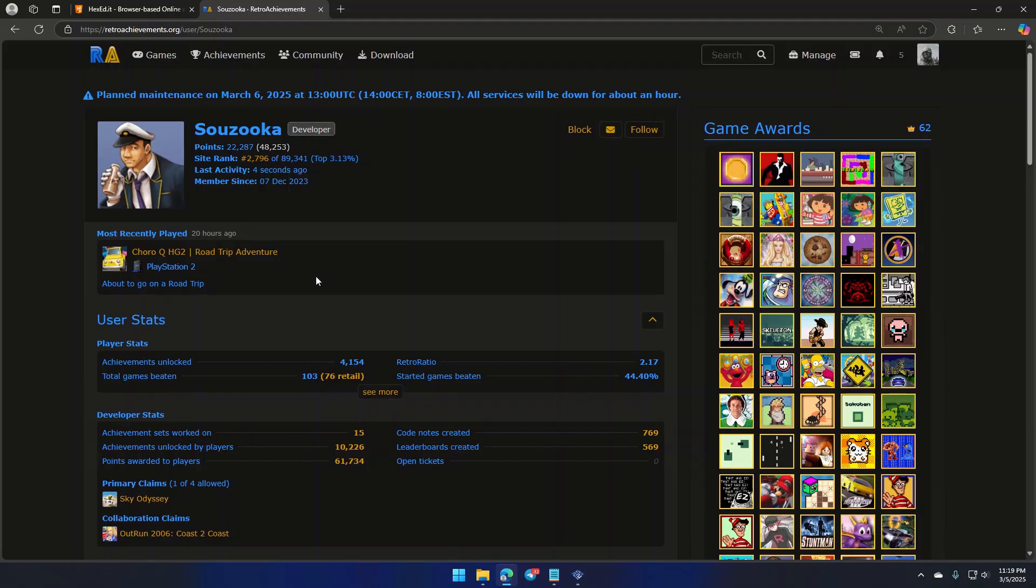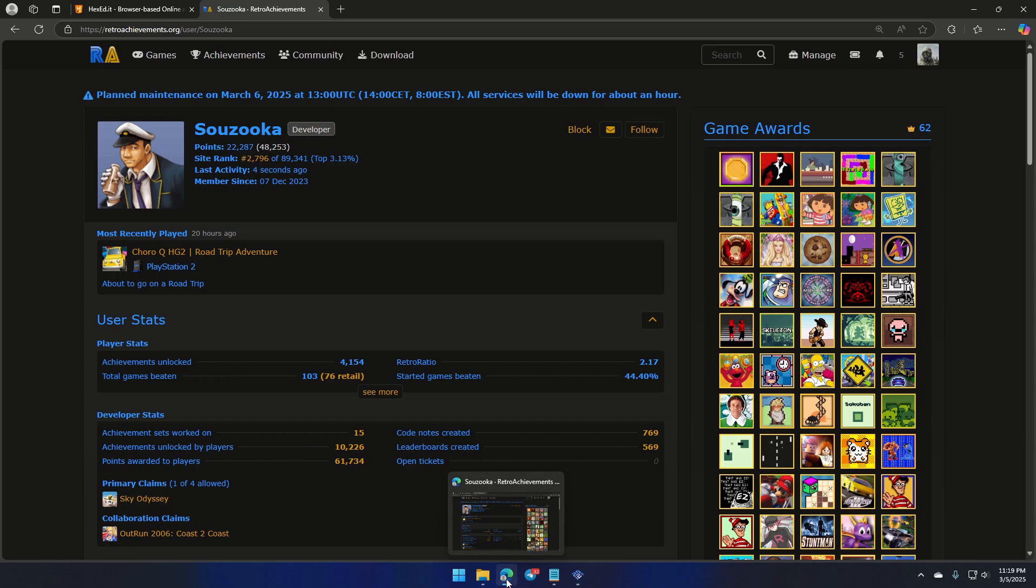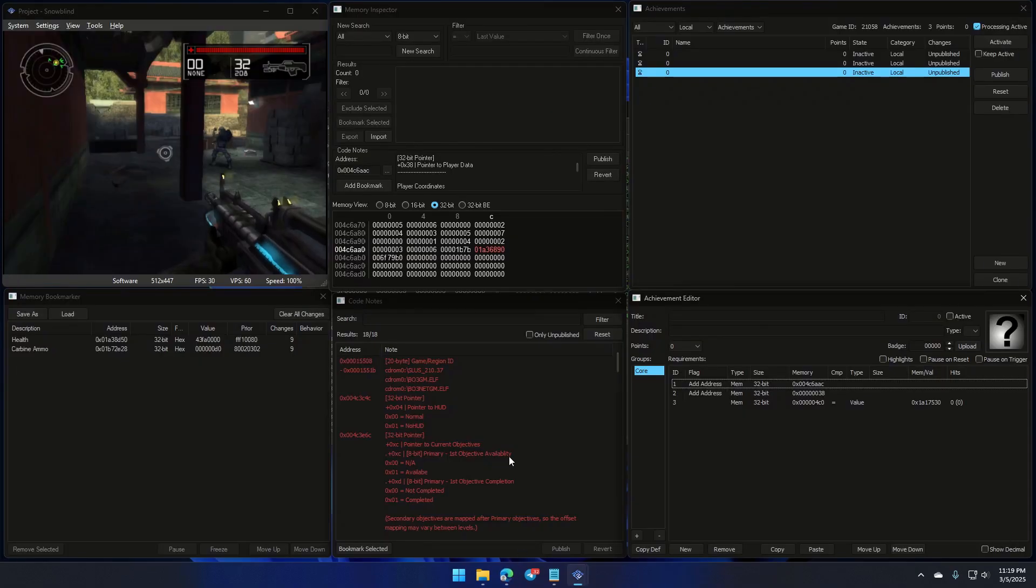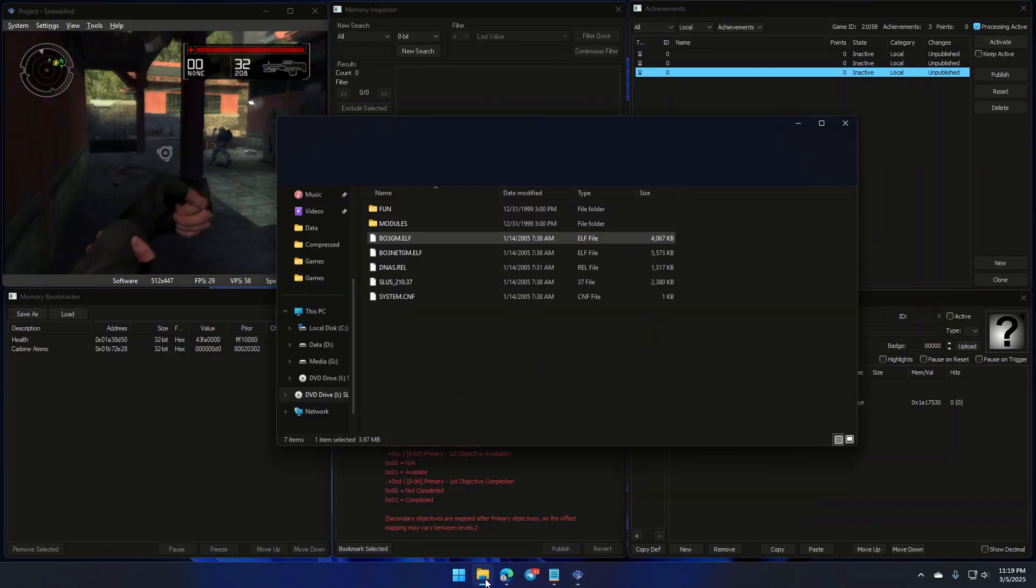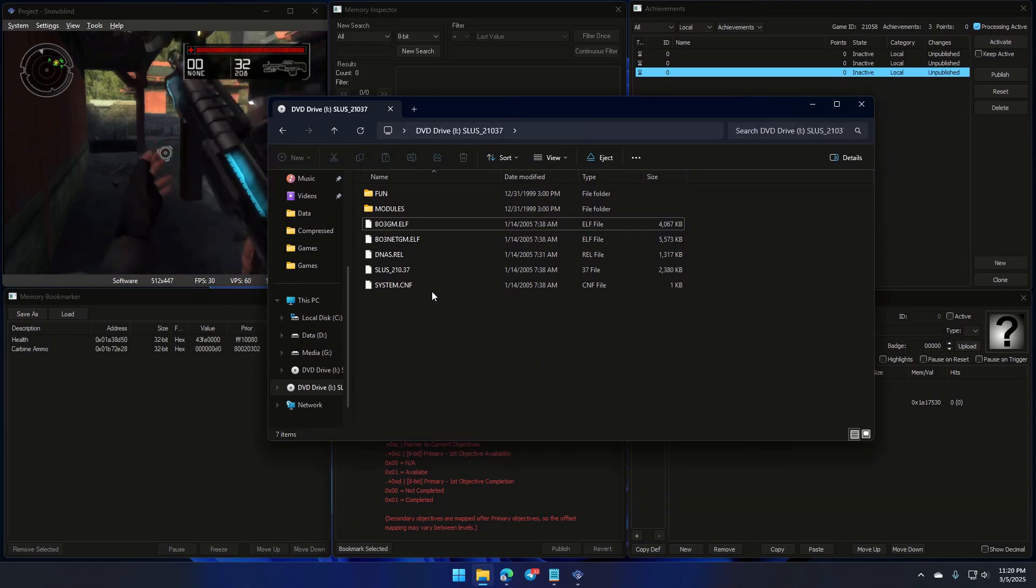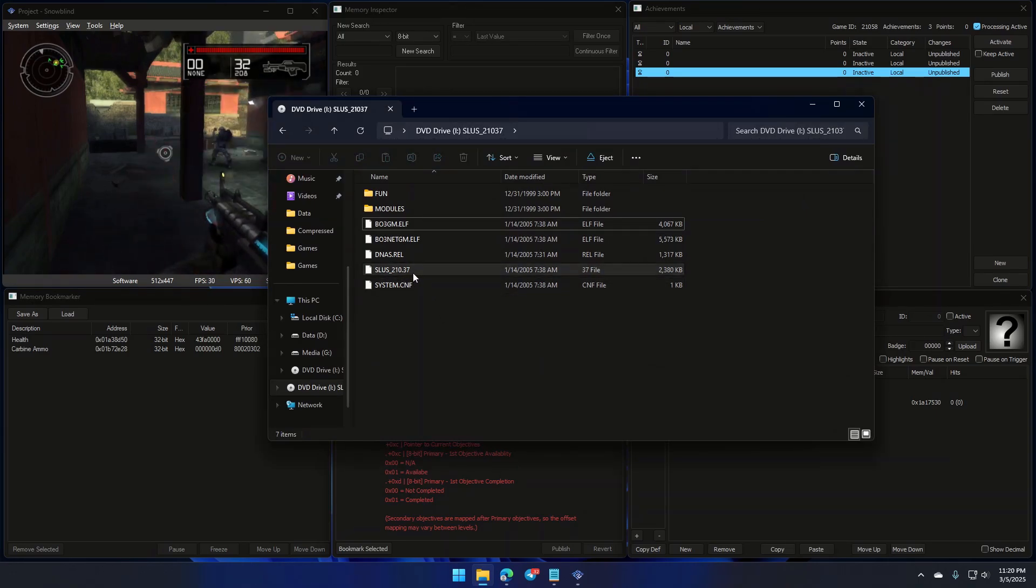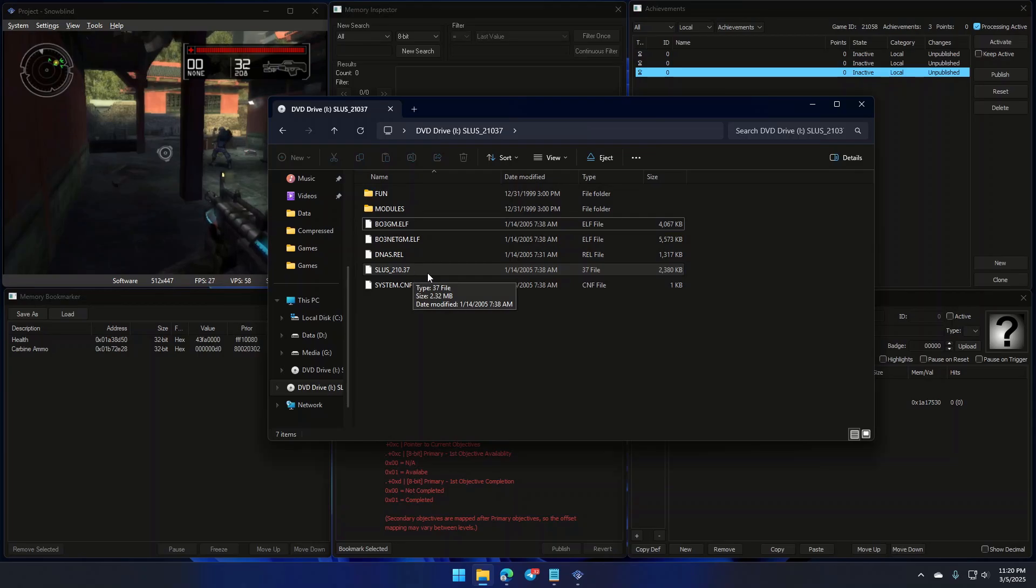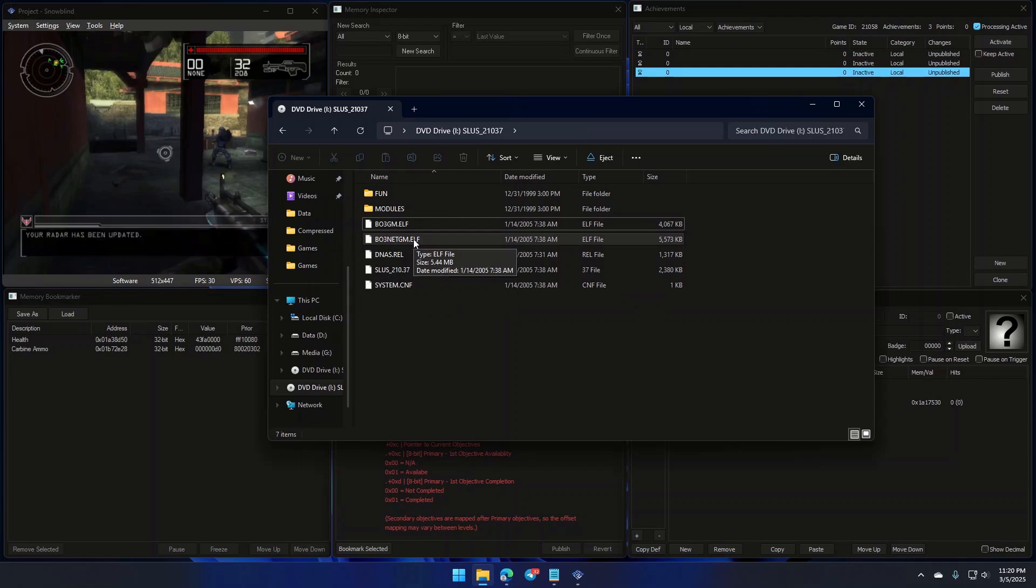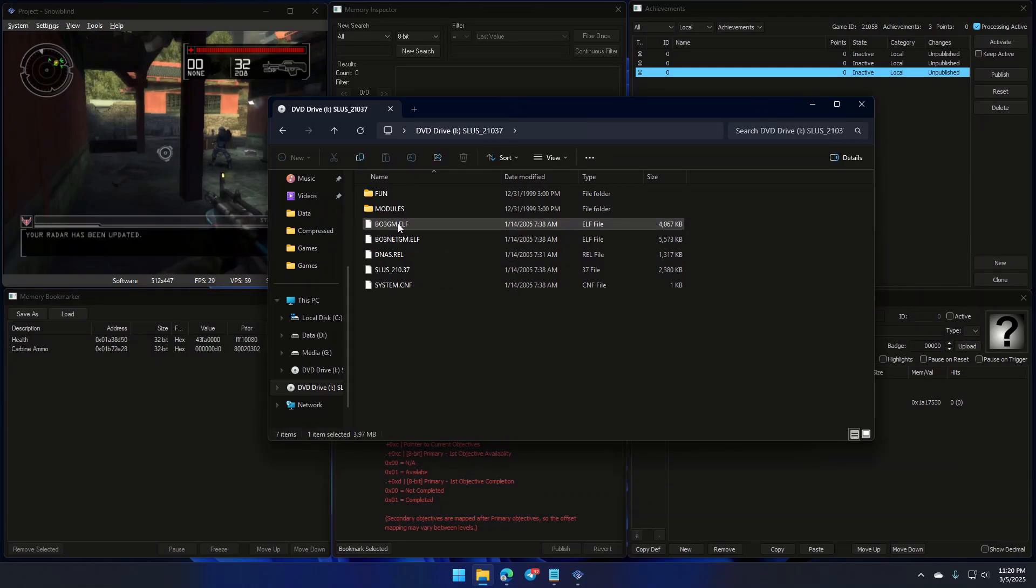Our fellow PS2 memory expert pointed out that dynamic memory starts differently from game to game, and he actually showed me how to do it, and I don't mind handing the information over to you. We need to grab the game's executable file. Normally, you'd look inside the SLUS or SLES file, since every PS2 game has one. But this game is a bit different. It has two executables, one for gameplay and another for multiplayer. The dynamic region info is inside this file.